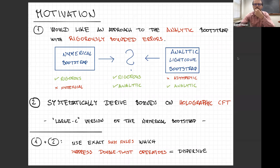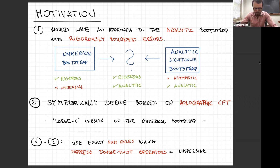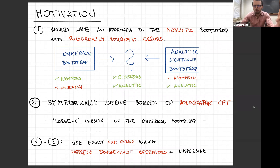On the other hand, the analytic light-cone bootstrap is analytic, but it doesn't lead to such a controlled approximation. If you're trying to derive anomalous dimensions of double trace operators, the light-cone bootstrap gives a prediction in the form of a sum over operators in the theory, but this sum is only asymptotic — it doesn't converge. You cannot get a rigorous bounded error out of it. The ambition here is to combine the rigor of numerical bootstrap with the analytic nature of the light-cone bootstrap.